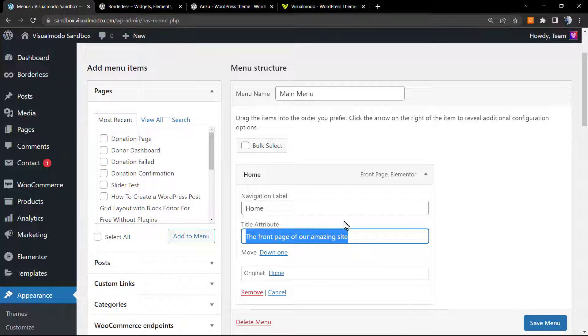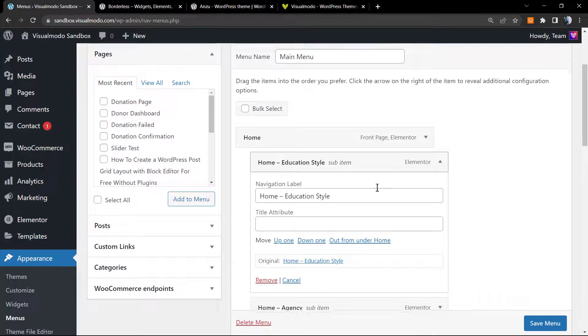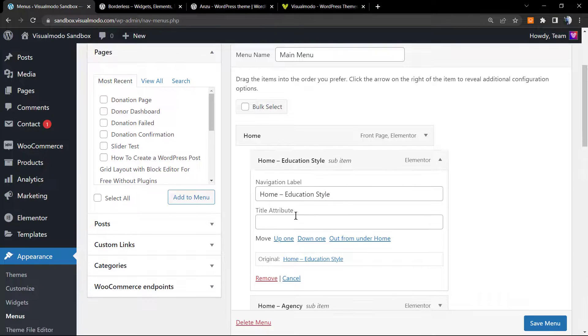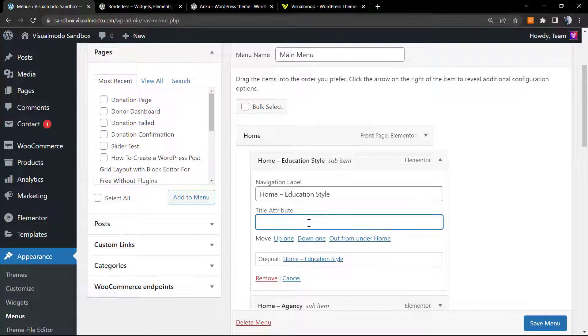But as you can see, we can change it. For example, into my Home Education Style, I'm going to change the title attribute for something different.